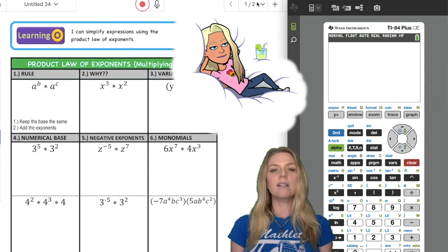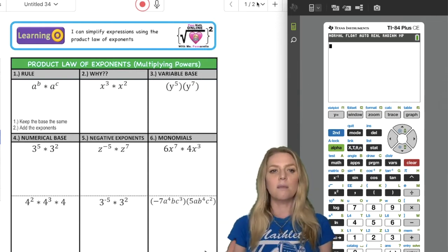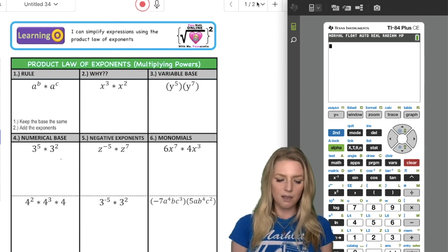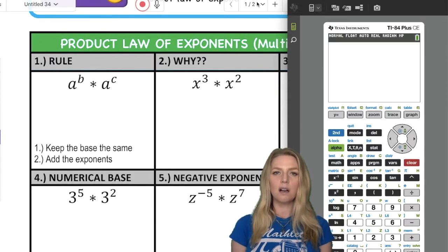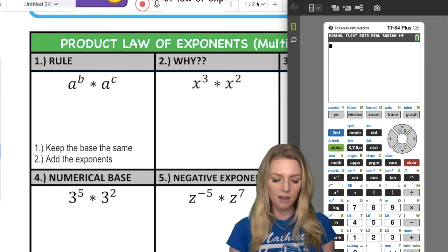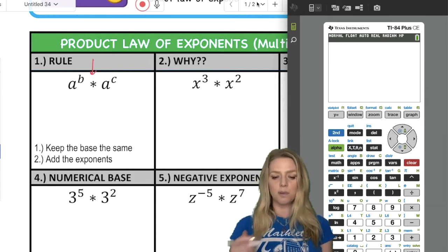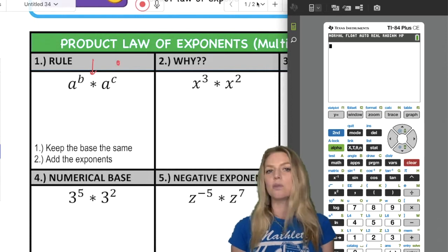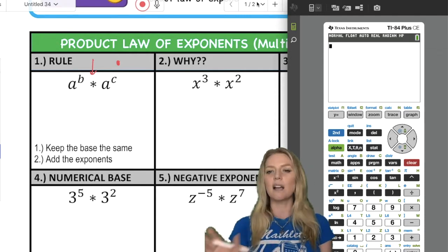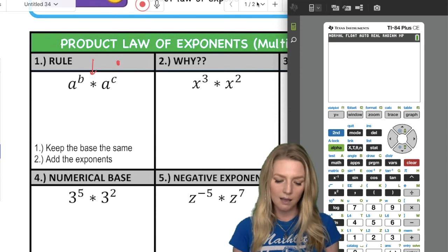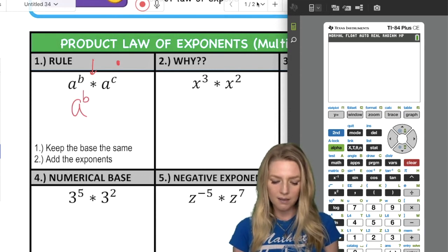Mathematicians are super lazy and they like to come up with shortcuts for everything — that's why we have all this math notation and language. Today we are going to simplify expressions using the product law of exponents, also known as multiplying powers. The rule applies any time you see an expression being multiplied where both factors have an exponent with the same base. The rule is: keep the base the same and add the exponents. So A to the B times A to the C equals A to the B plus C.